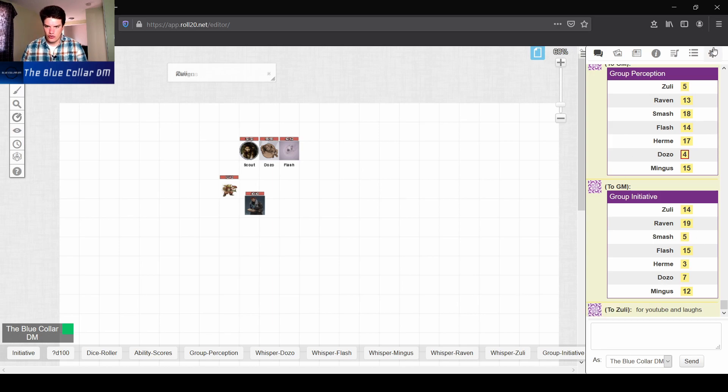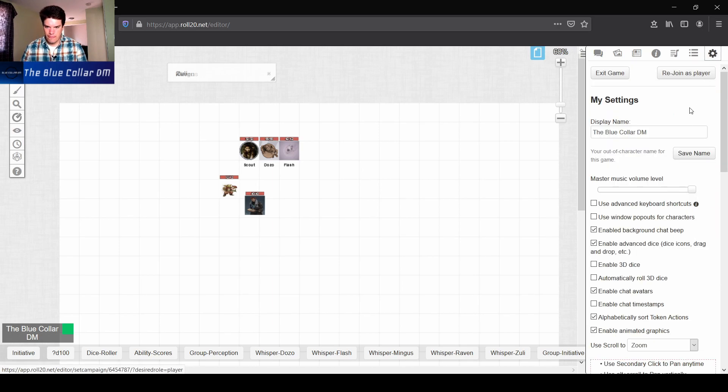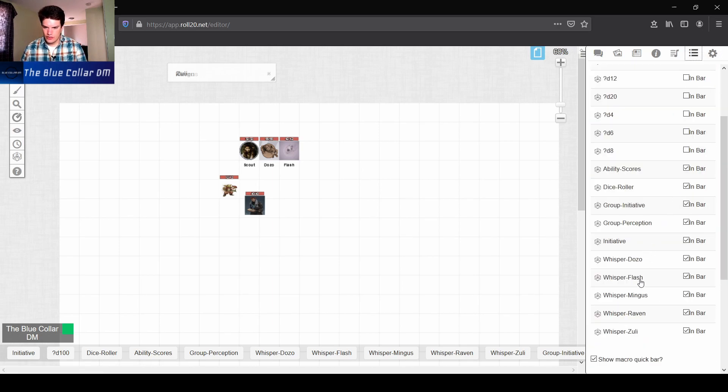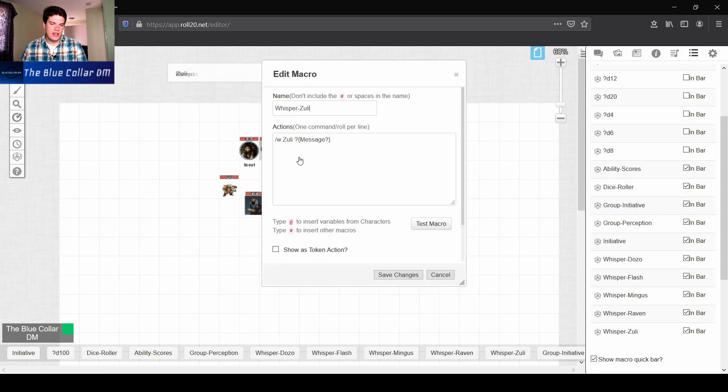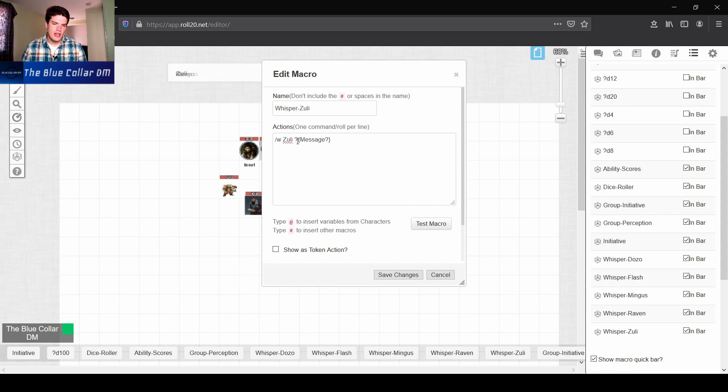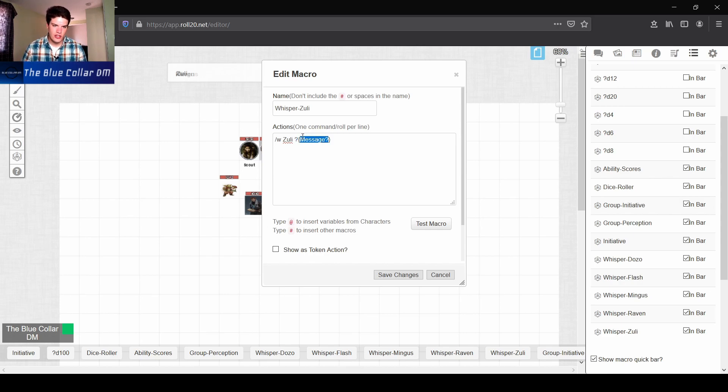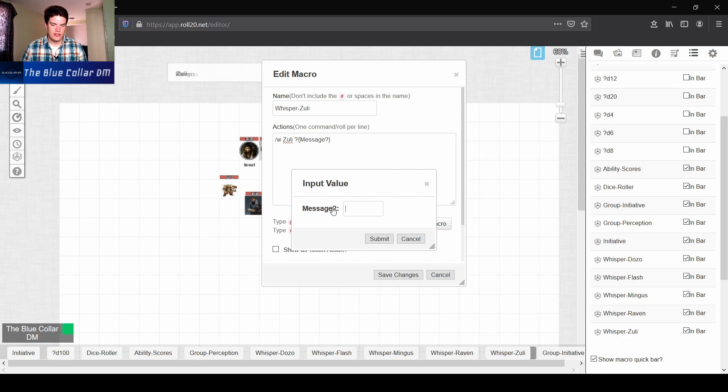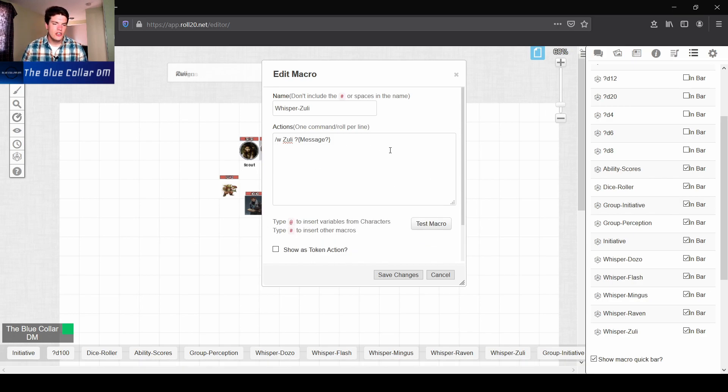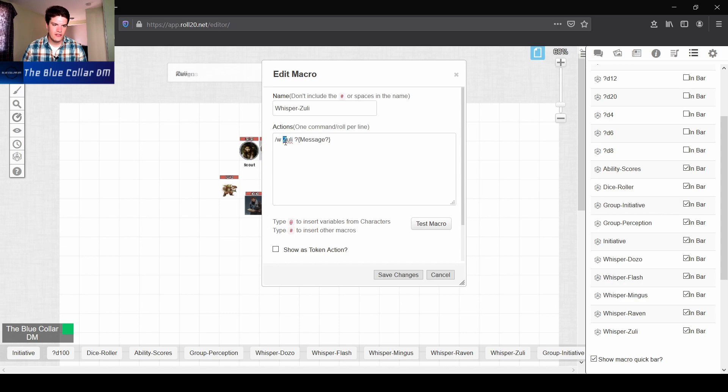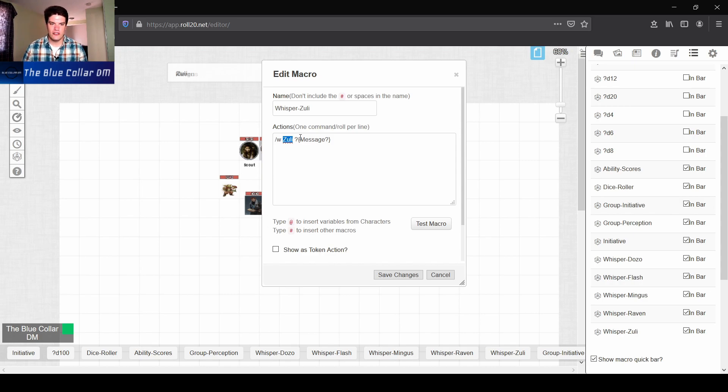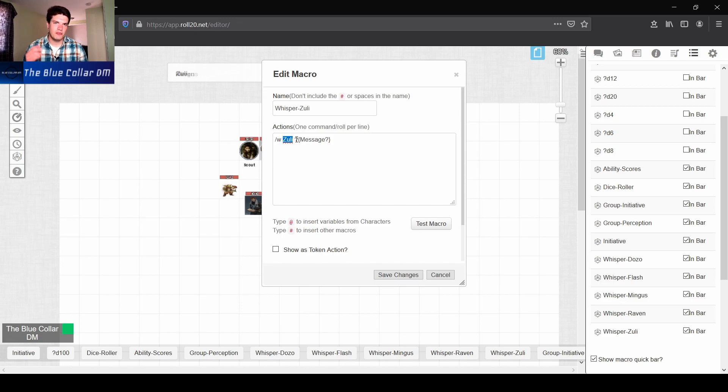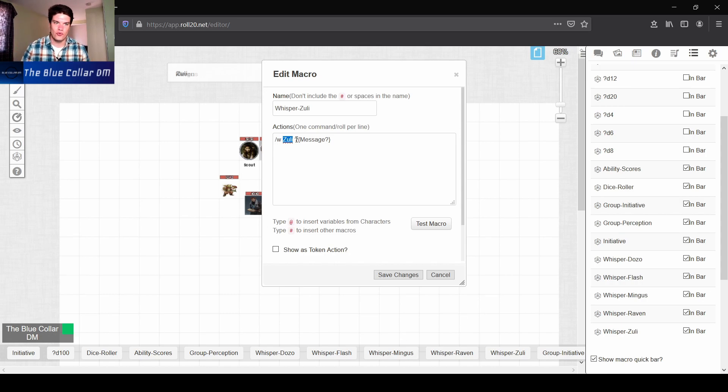So what this macro looks like is, it's a slash W with the profile name of the person. So keep that in mind. It's the profile name. Then we have this little question mark prompt, like we had on some of the other ones and then message. So this works for any of your player characters, but keep in mind, this name here has to be their profile name. So if they haven't changed their profile name, let's say if their name is like Frank and they're playing a character named Jeffrey, you can't put in whisper Jeffrey. It's not going to know what to do. You have to put in whisper Frank.